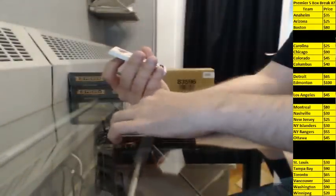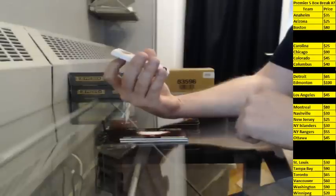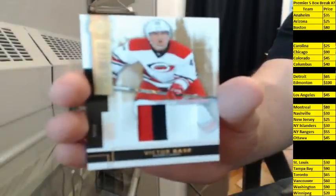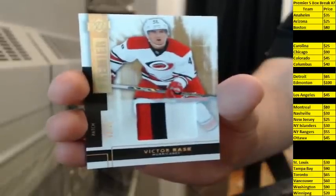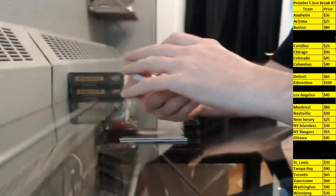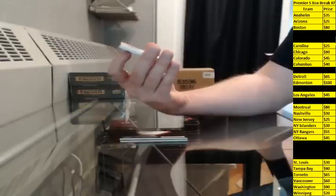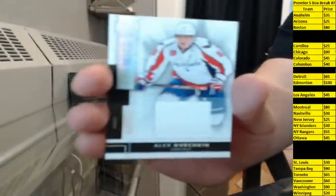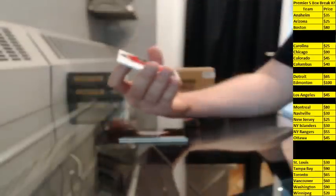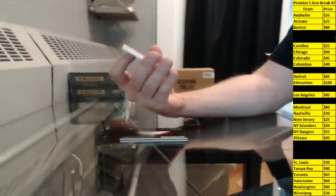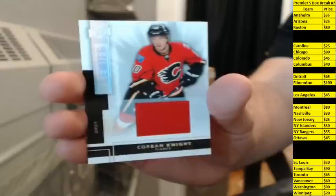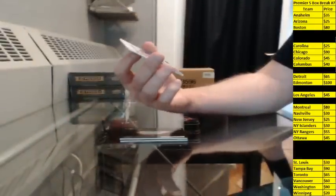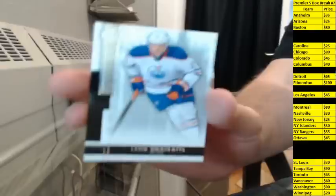Patch, 225 for Carolina, Victor Rask. Jersey, number 65-125 for the Capitals, Alex Ovechkin. Jersey, 118-125 for Calgary, Corbin Knight. And base Rookie, 120-249 for the Oilers, Leandre Sal.